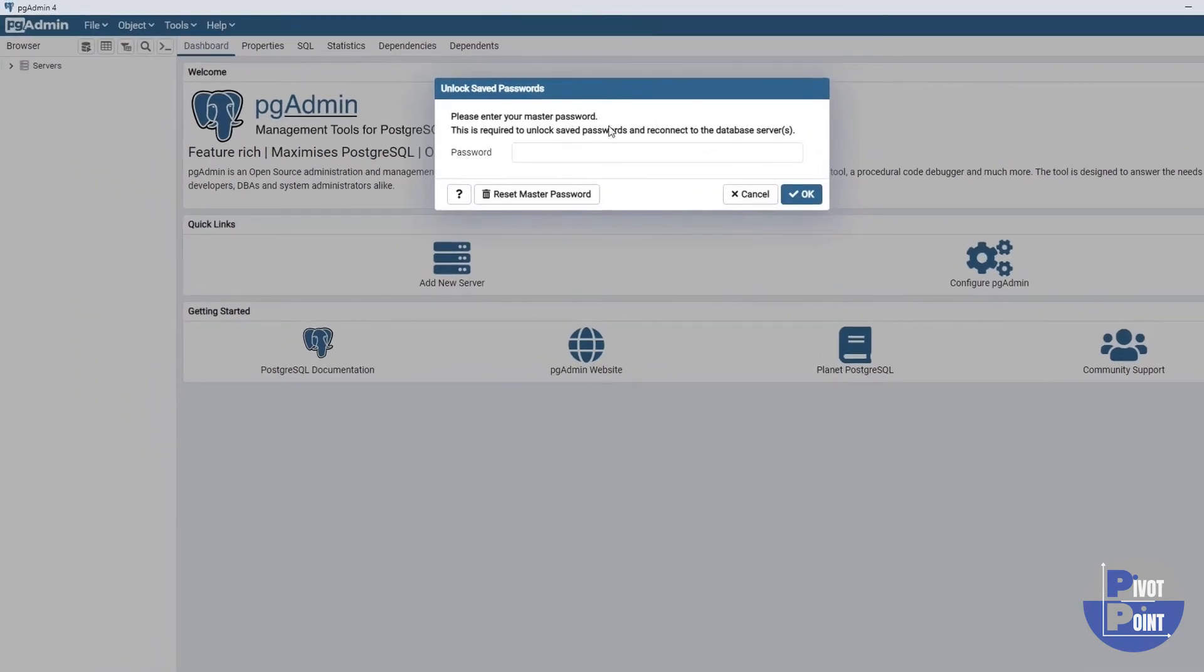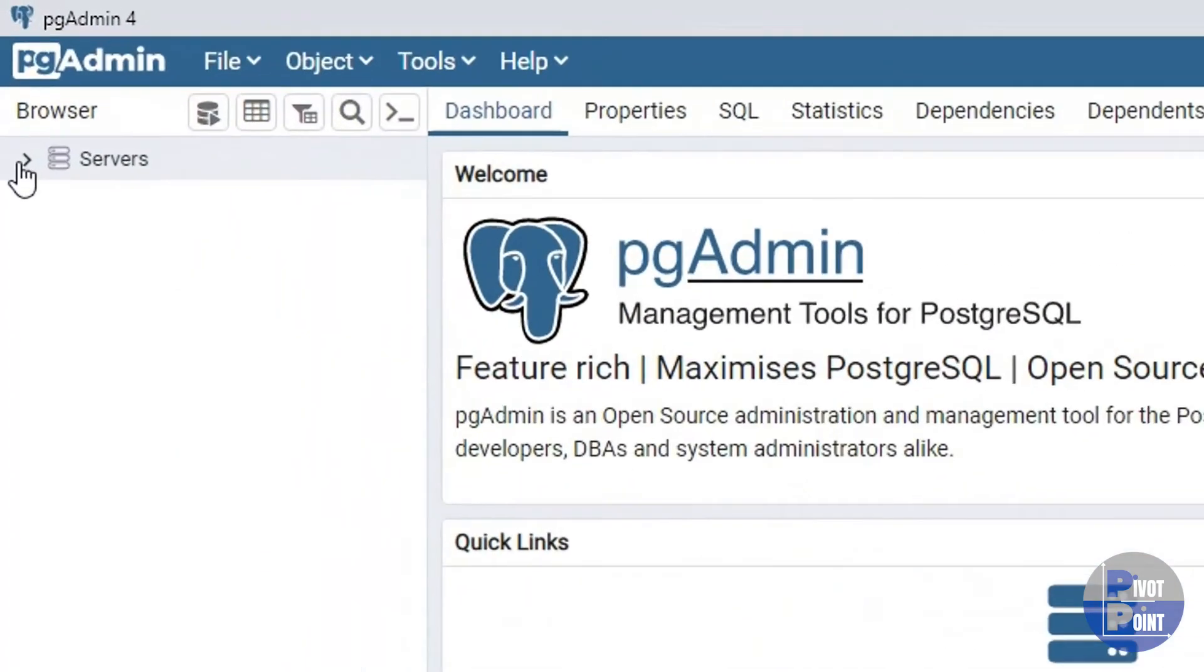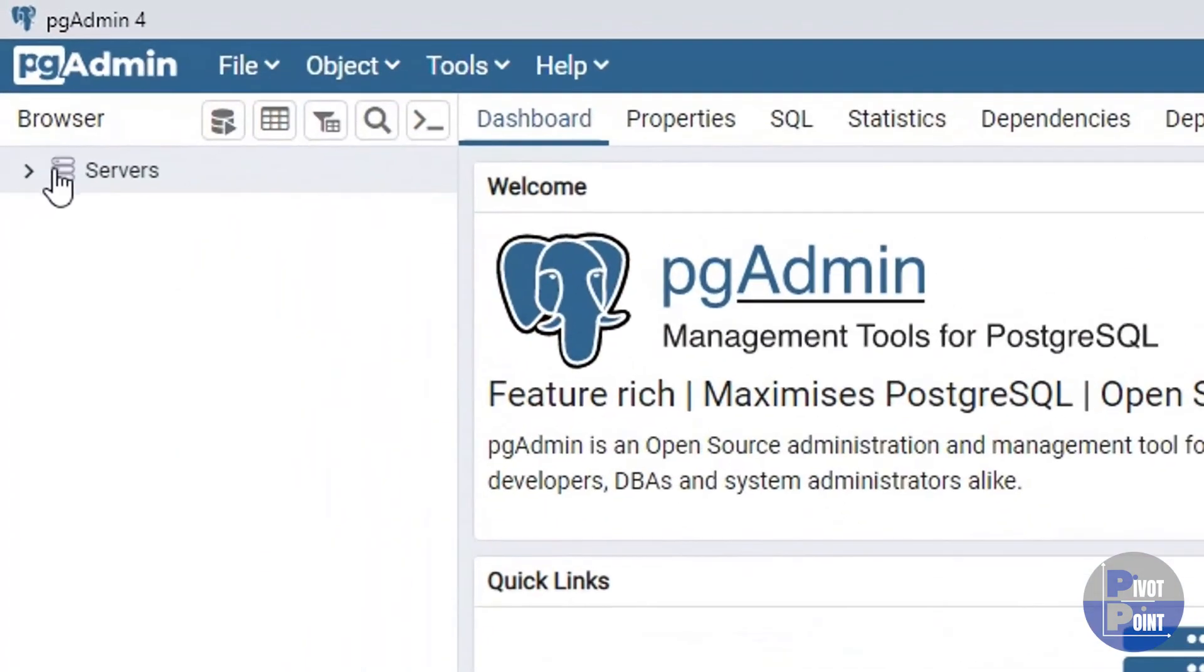Okay. So, pgadmin has been launched on my screen. I need to enter the password which I set up initially. So, I'll enter it and click on OK. So, this is how pgadmin looks like. As I told you earlier, it is a GUI interface that helps us to connect with PostgreSQL. Over here in this top left corner, you will see this server option.